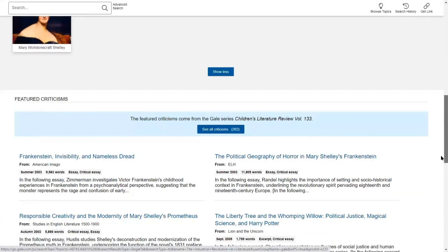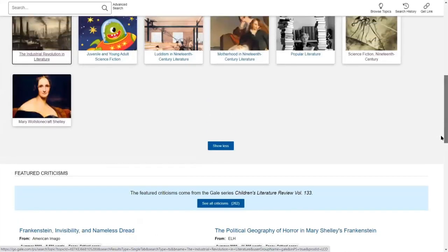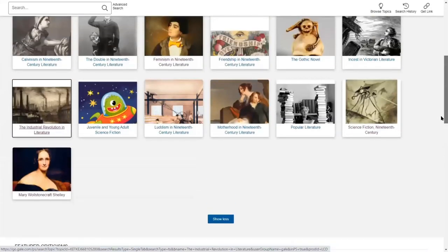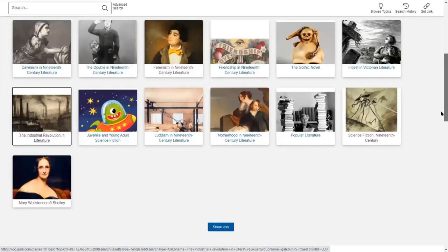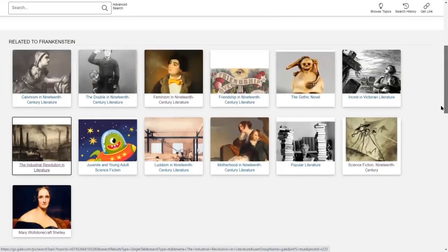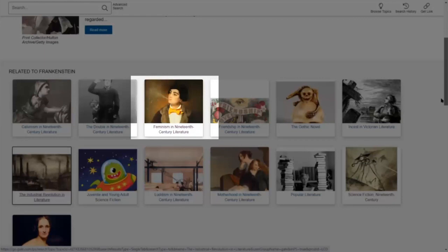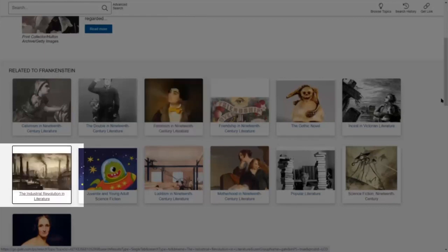With the ability to link directly from your learning management system, instructors can easily direct students to these pages as a starting place for research. Or these pages can be bookmarked in LibGuides for numerous cross-disciplinary topics, such as feminism and the industrial revolution.